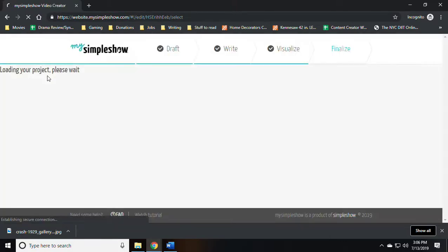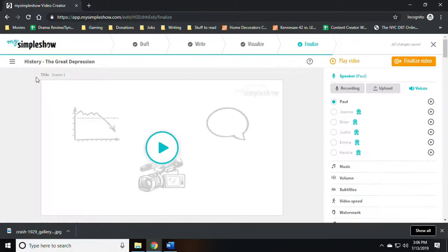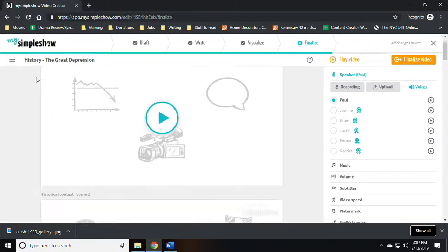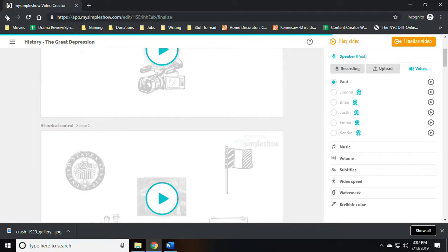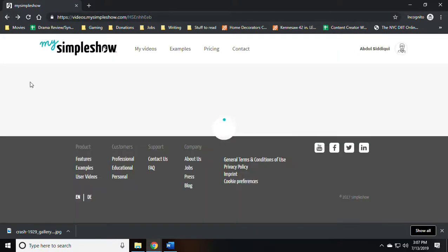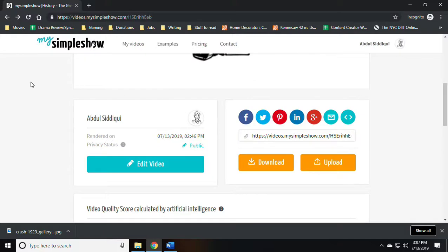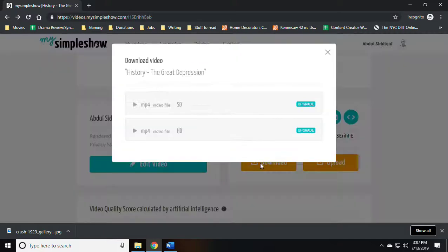At this point you can edit the video if you wish, and you can also, once you're done editing...